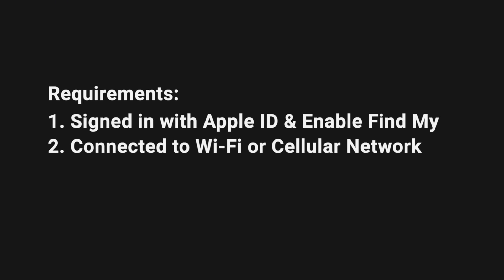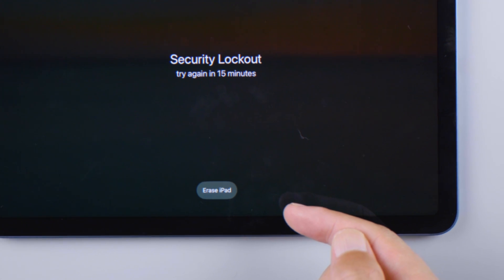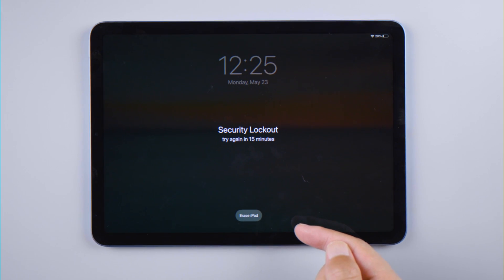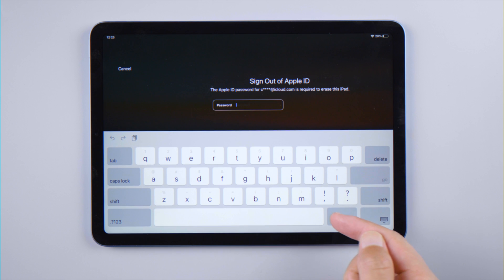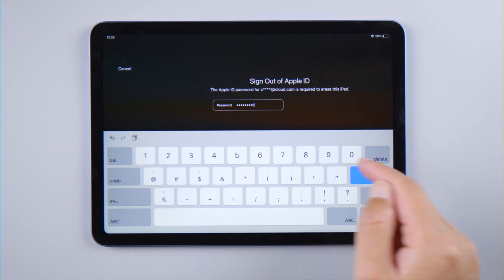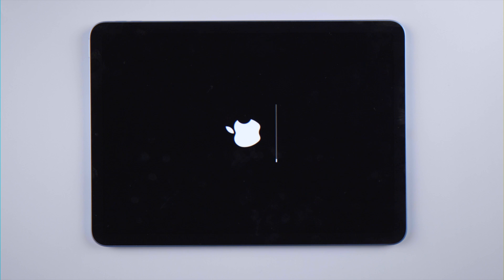If your iPad meets the two conditions right here, you will get the erase iPad option on the lock screen, which makes it possible for you to start over by signing out your Apple account. Once the erase process is done, you will see your hello screen.